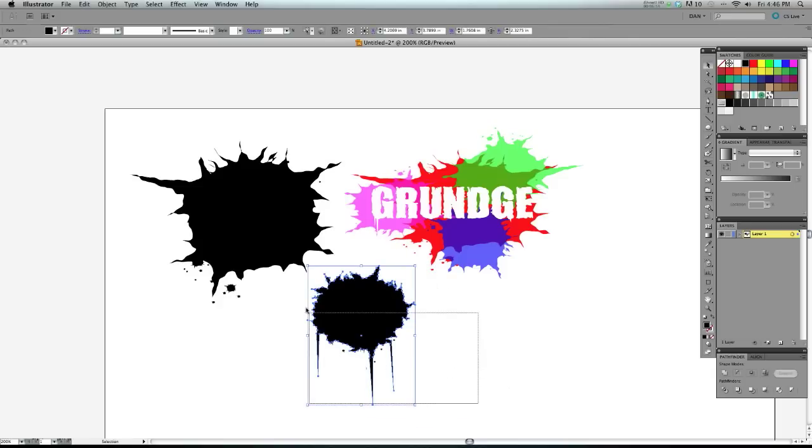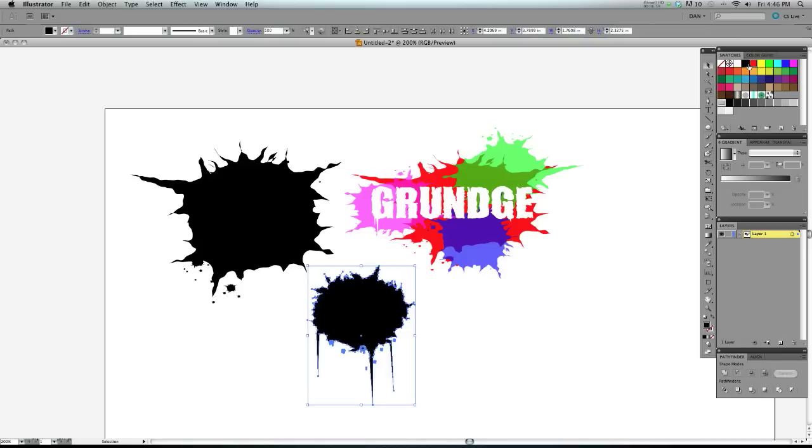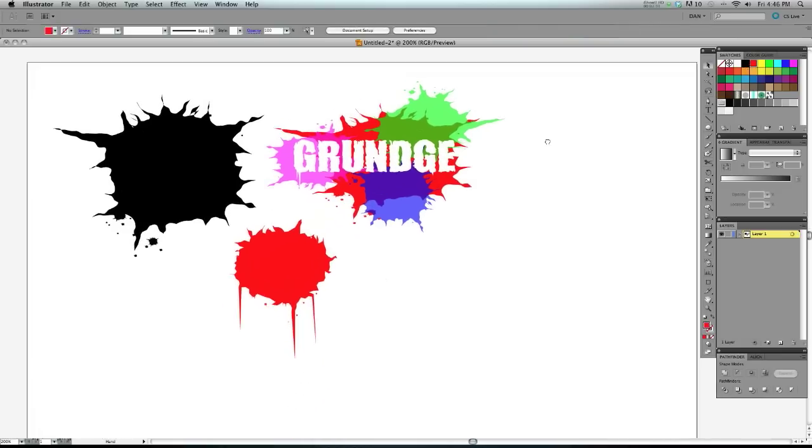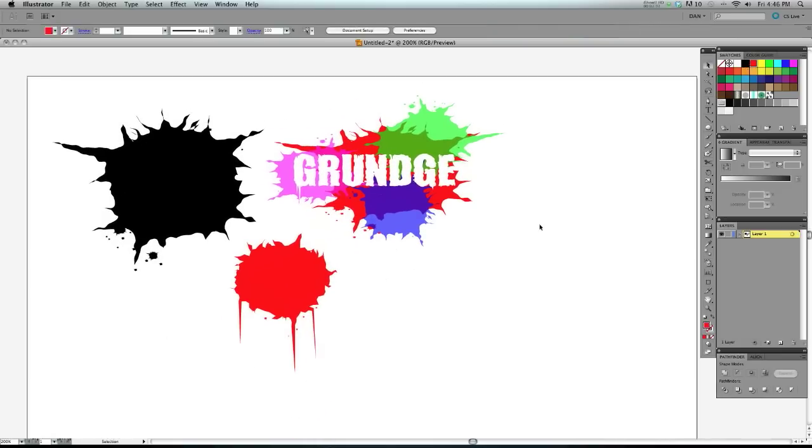Of course, obviously you could change the color if you wanted this to be blood or something cool. But I hope you enjoyed this tutorial and I'll see you next time.